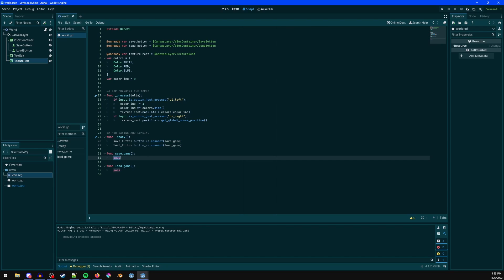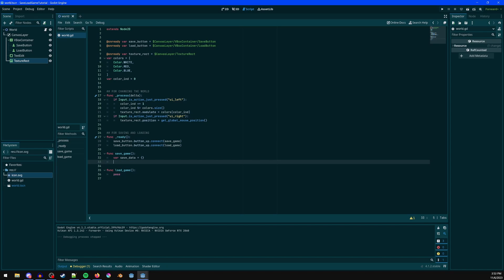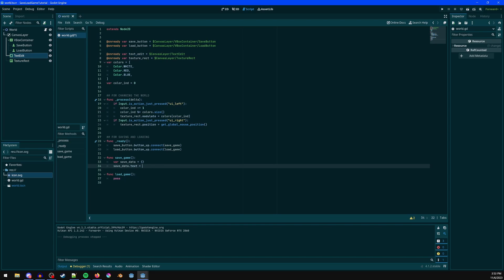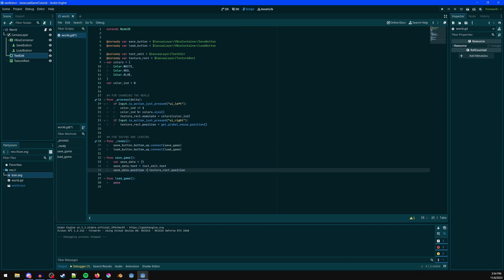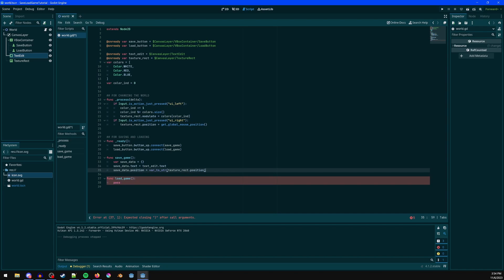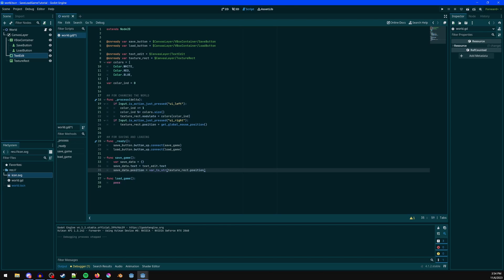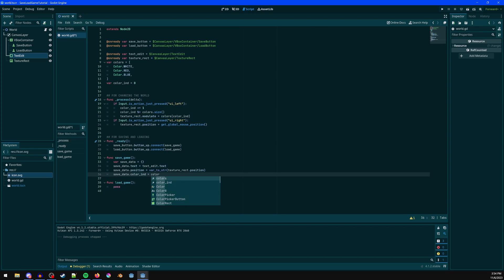For saving the game, I'll make a dictionary: `save_data`. Set `text` equal to the TextEdit node's text. Then `position` equals the sprite's position — but since this is a JSON file, I'll wrap it in `var_to_str()` to convert the Vector2 into a string, and later use `str_to_var()` to convert it back. Finally, save `color_index`.